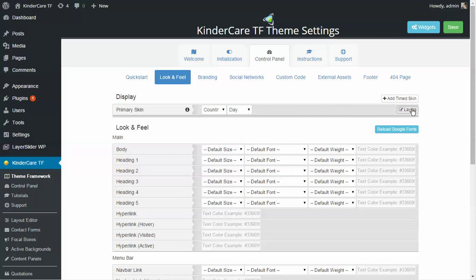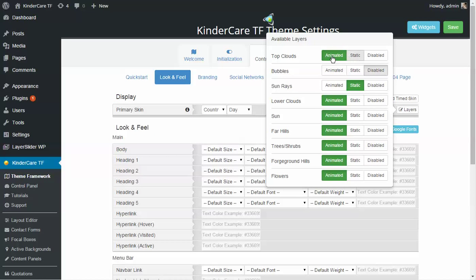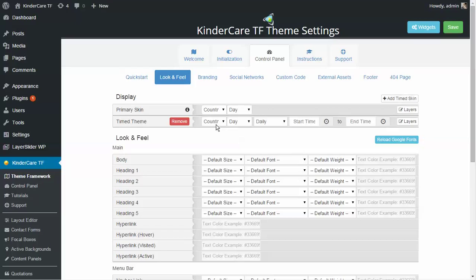Another awesome feature is the ability to disable and enable individual layers — top clouds, bubbles that animate up, and so on. Keep in mind: the more layers you add, the slower the page scrolls. It's up to you how much or how little you want, and whether you want it animated or static. There's also look and feel for changing font styles, but generally you won't need to touch that because everything looks great by default.